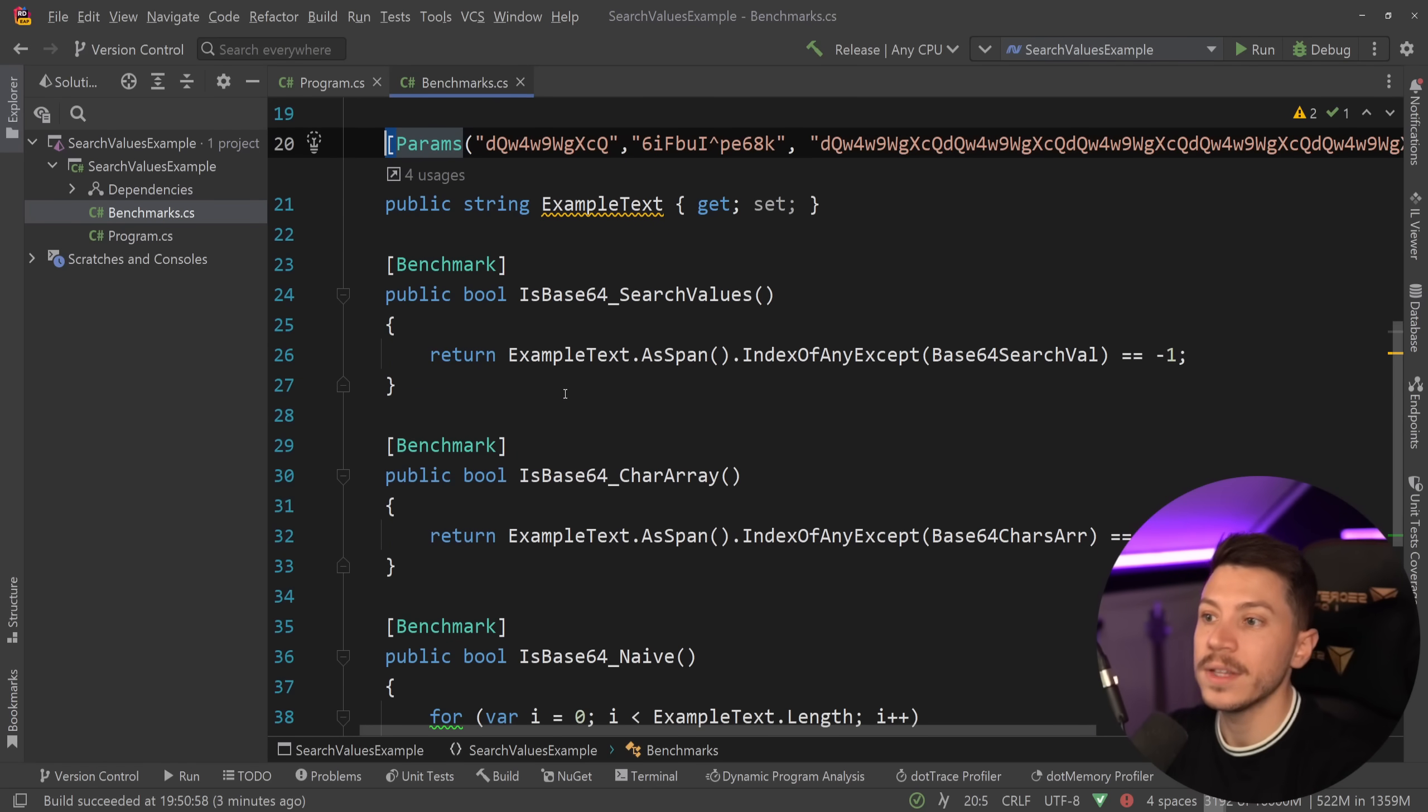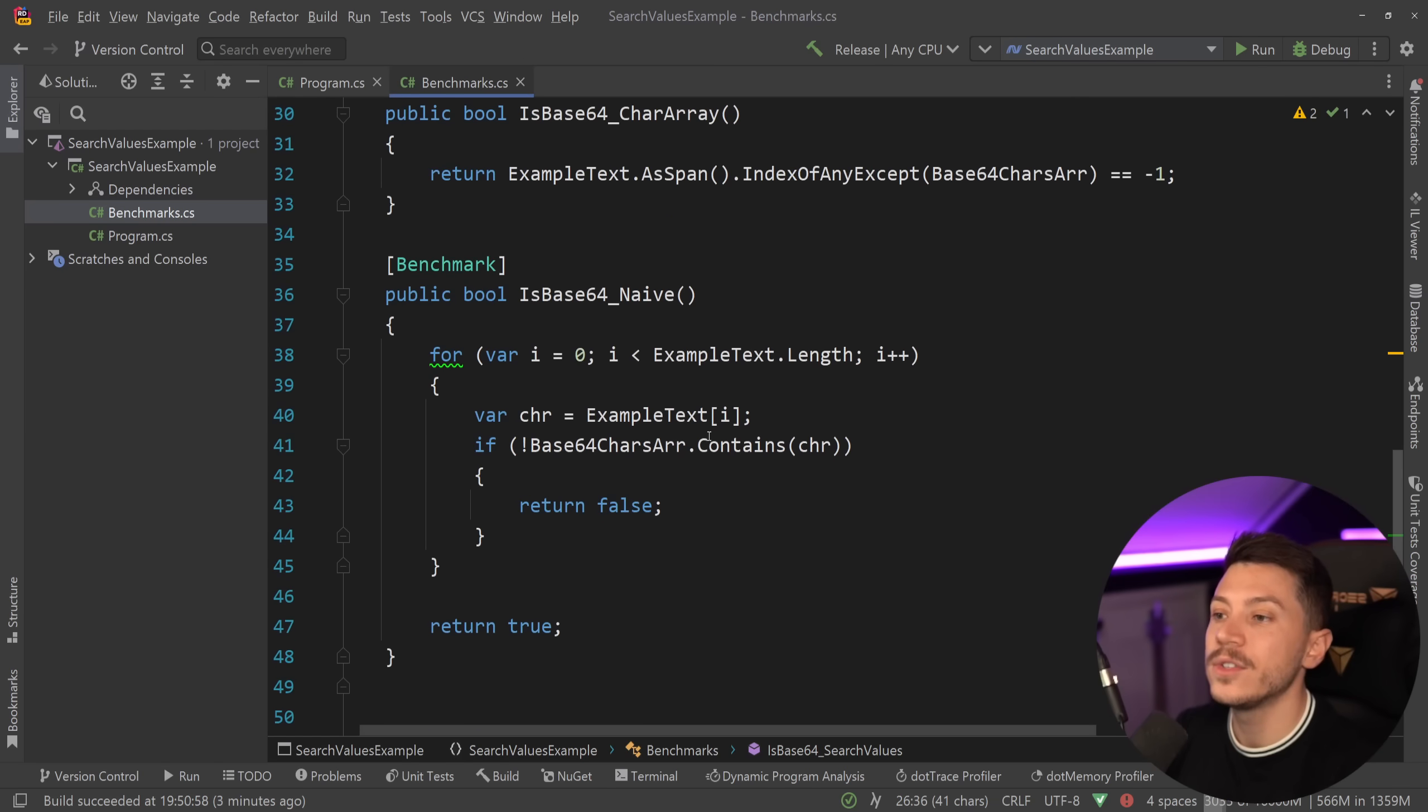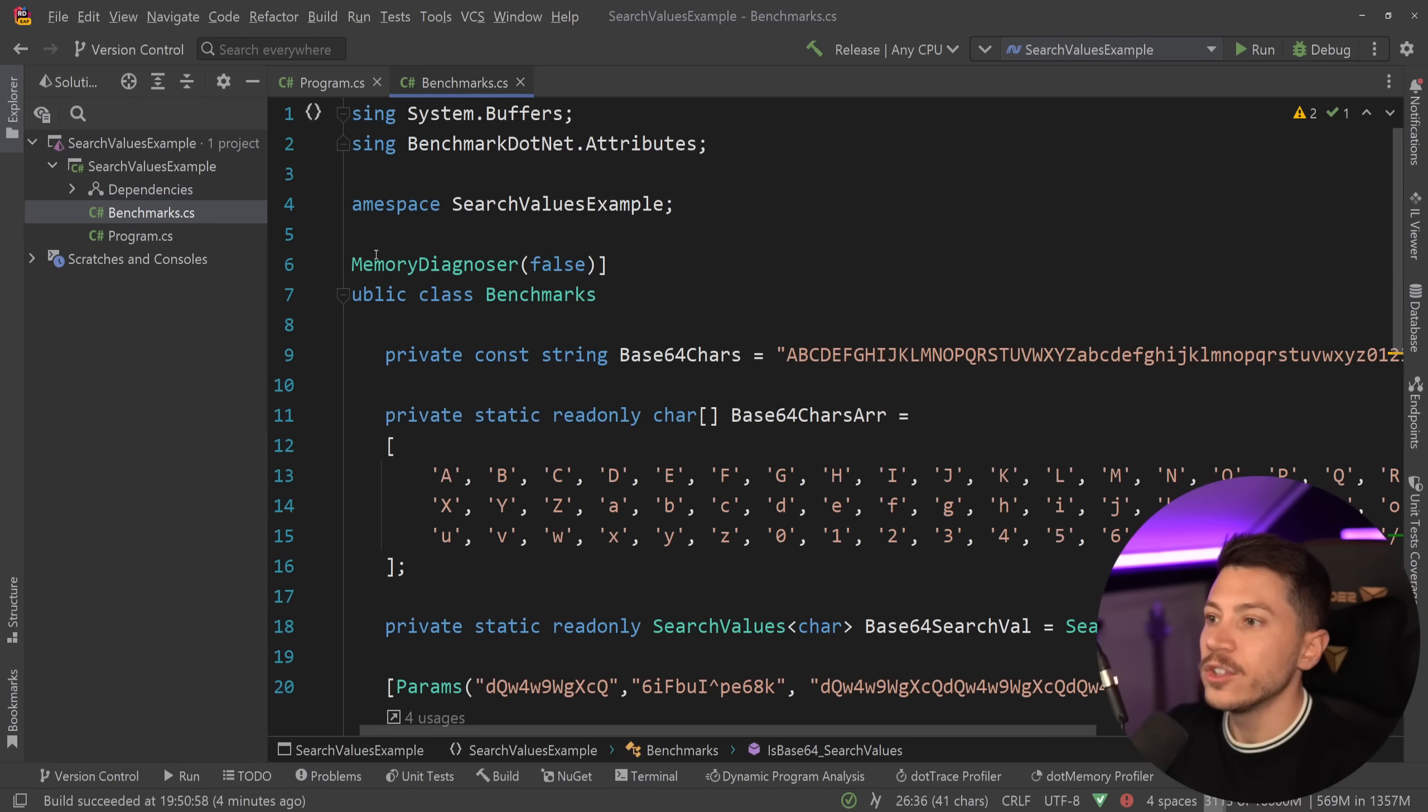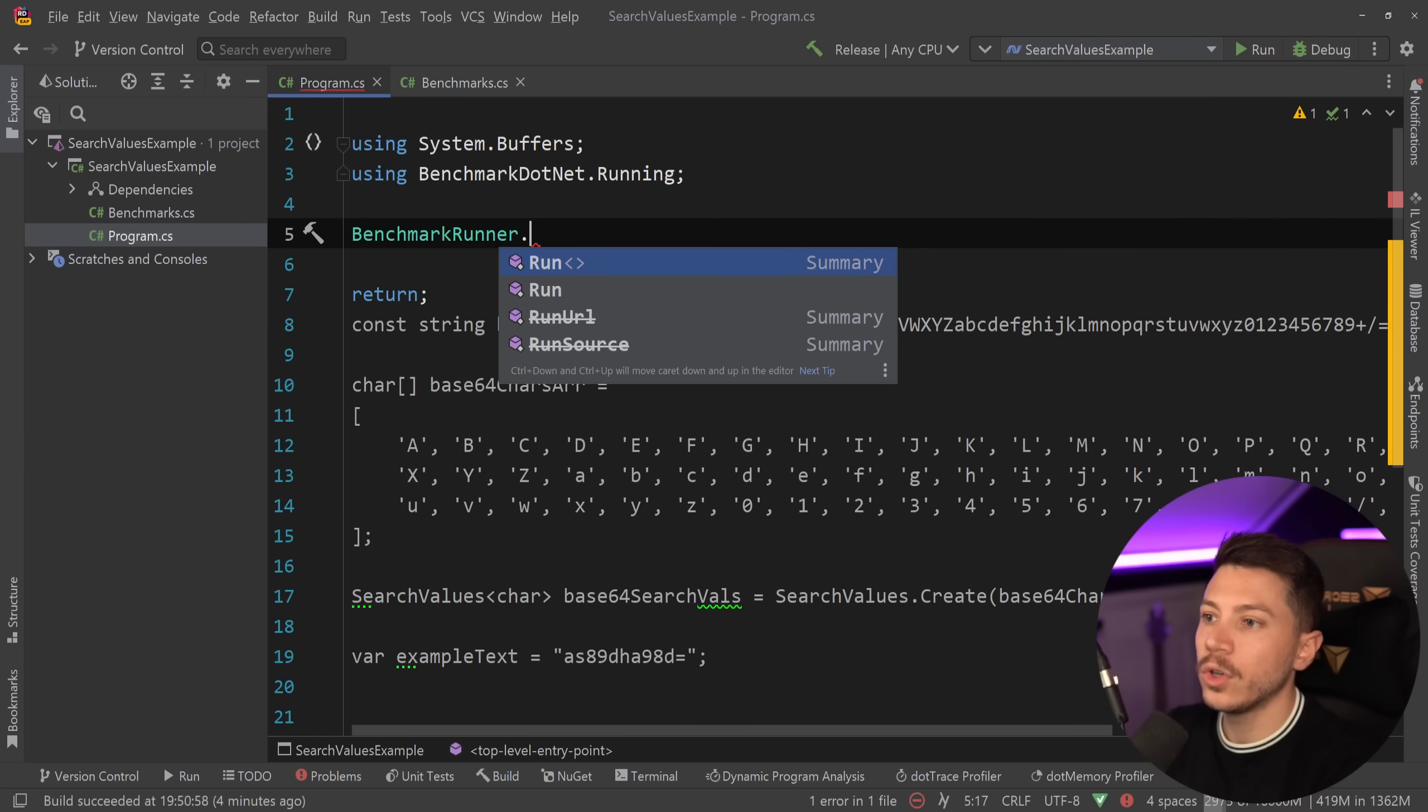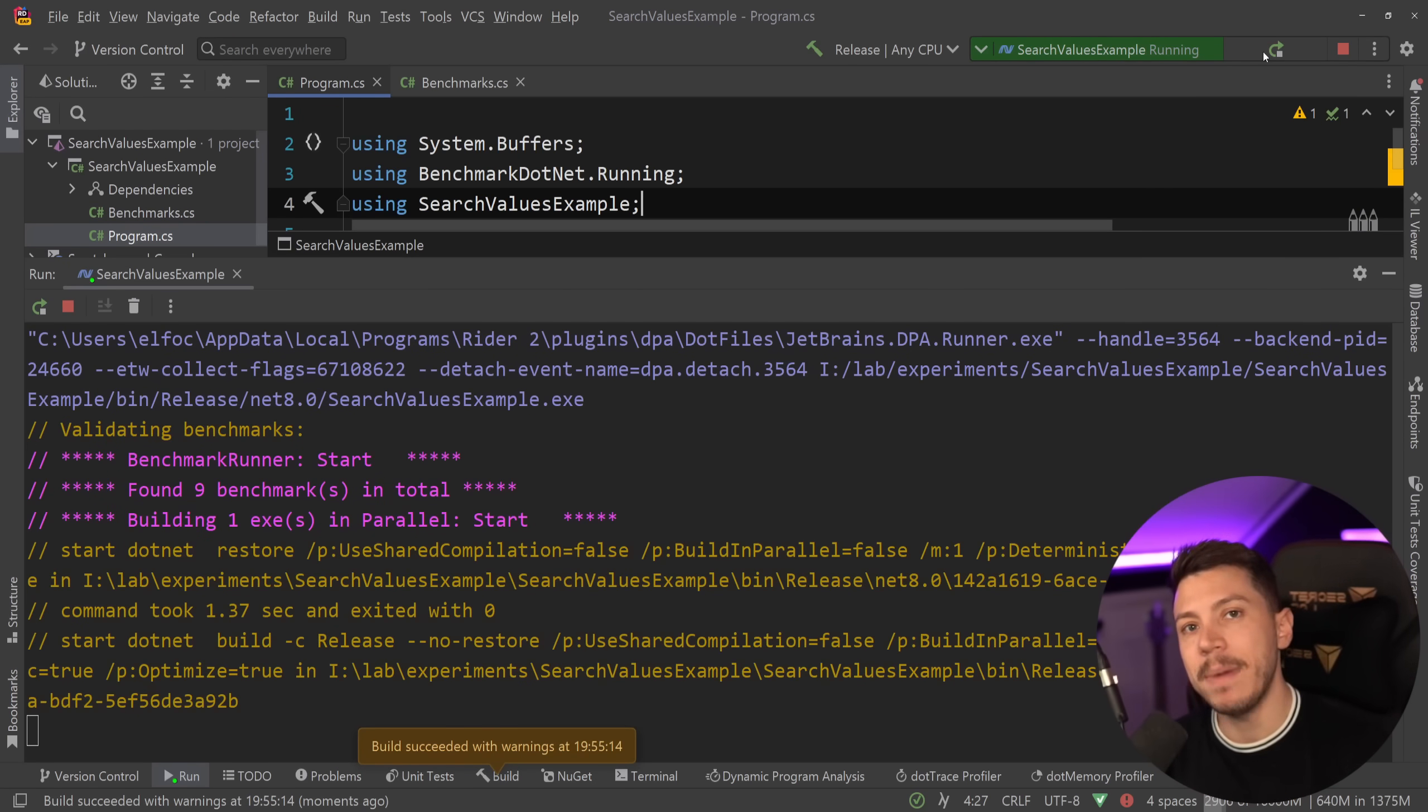And then I'm using the SearchValues approach, as you saw over here in the example before. Then the span approach, which will still be very optimized, but it's not using SearchValues—it's just using the array directly. And then the naive version, where I'm just looping around the characters and checking if it is contained or not. So what I'm going to do is I'm going to go back here, say return early over here, and then BenchmarkRunner.Run benchmarks, and make sure that this is in release mode. And I'm going to go ahead and say run my benchmarks, and let's wait and see what we get back.